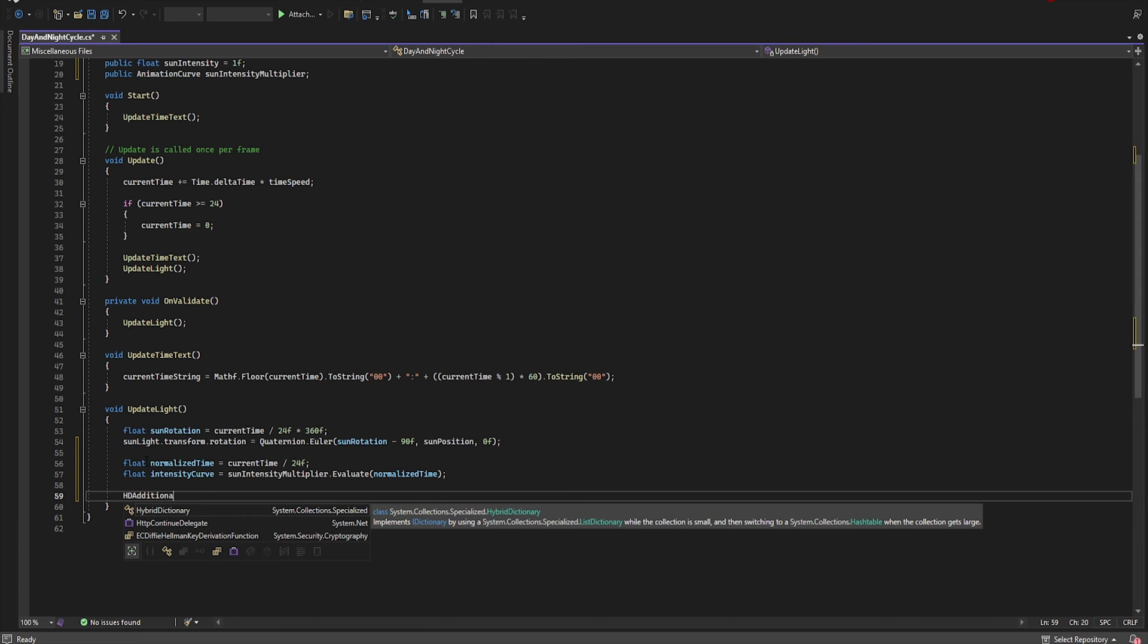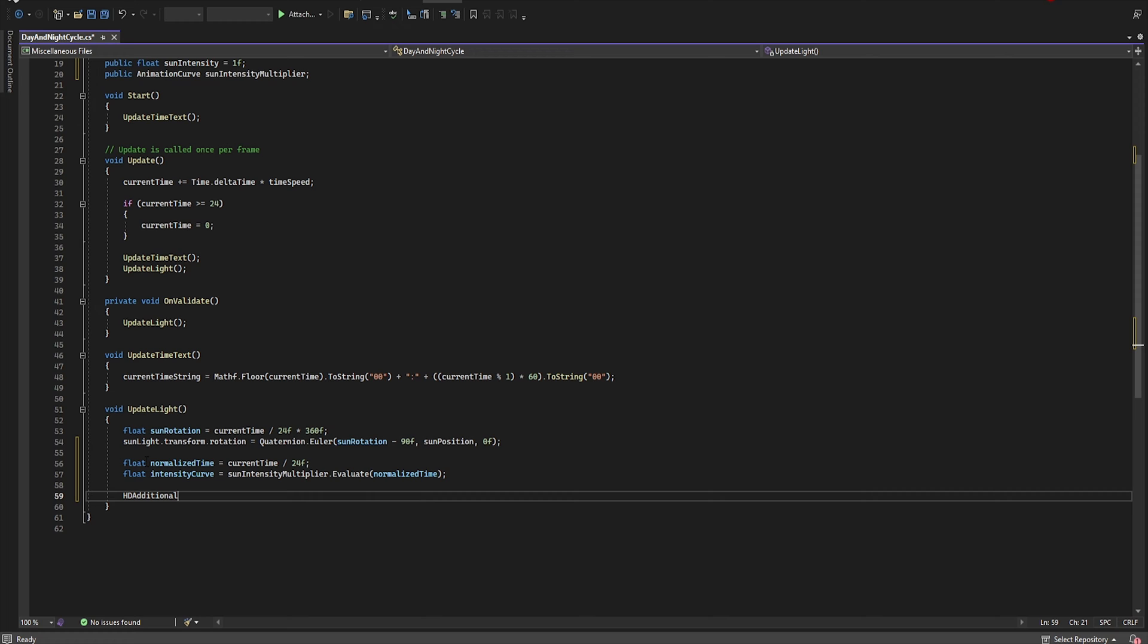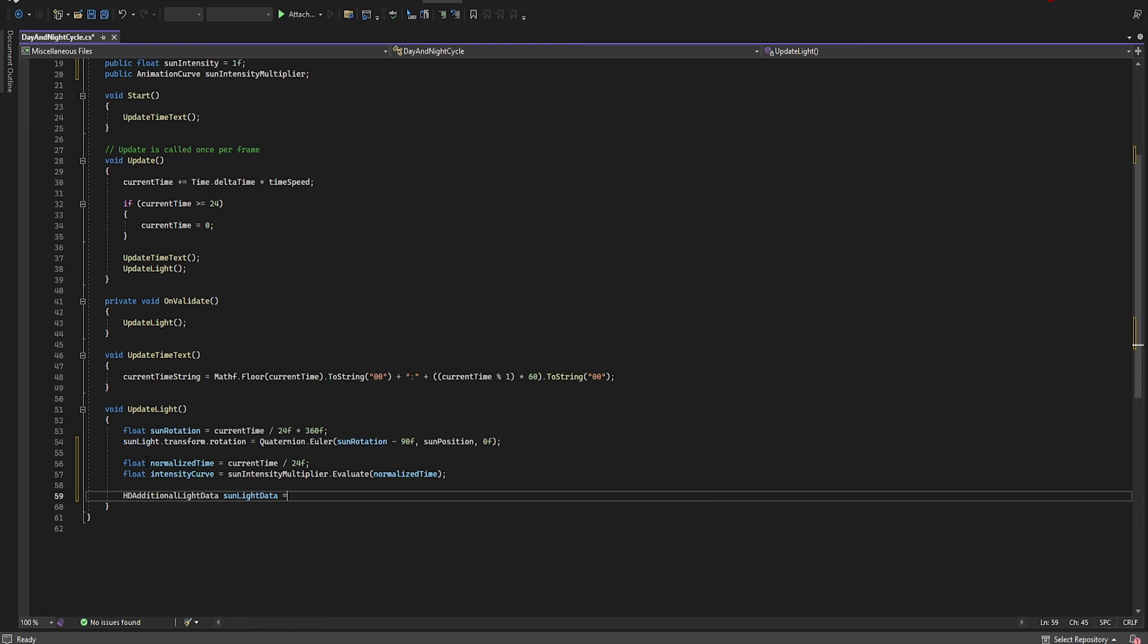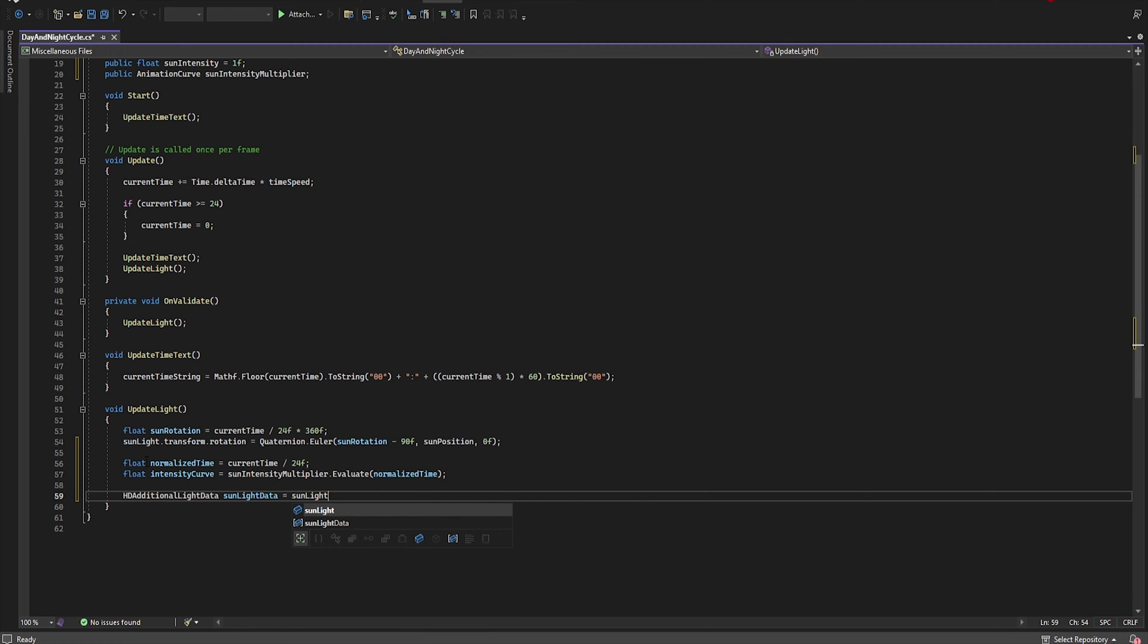Let's add HDAdditionalLightData. Let's name it sunLightData equal sunLight.GetComponent.